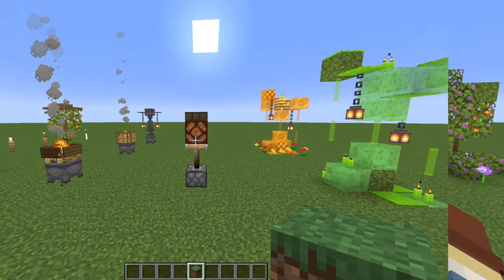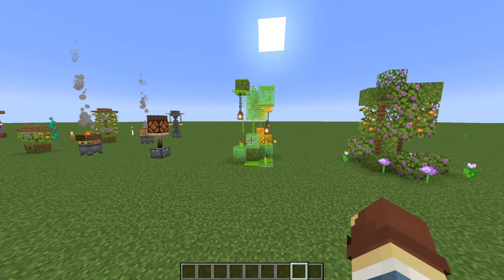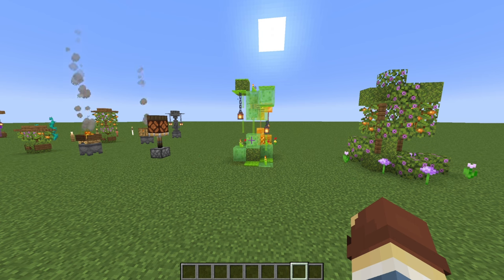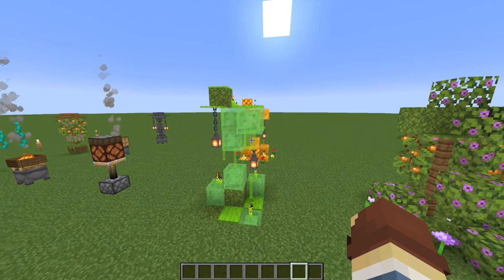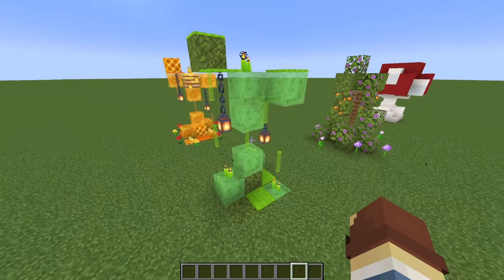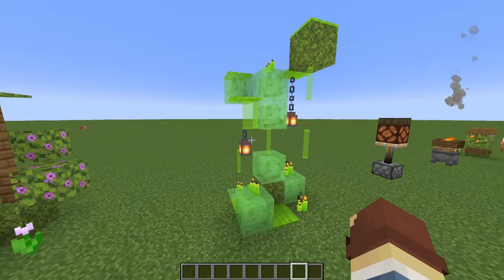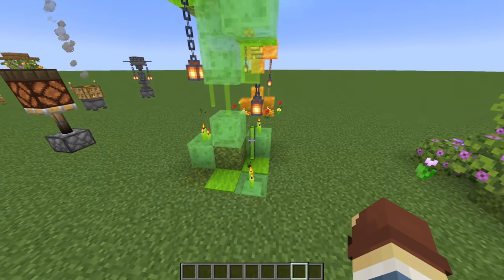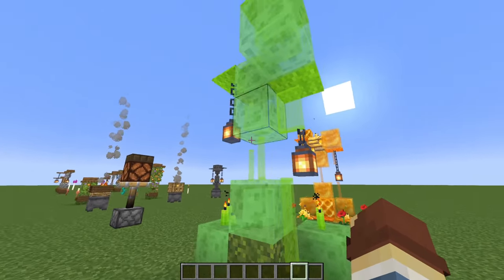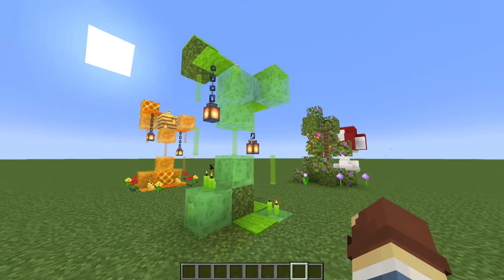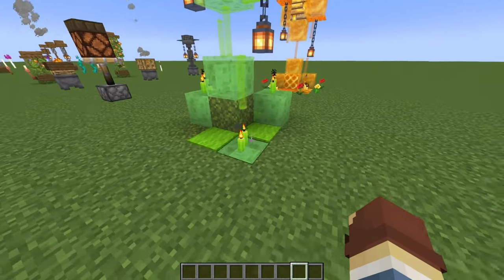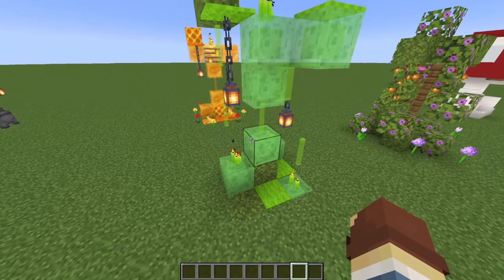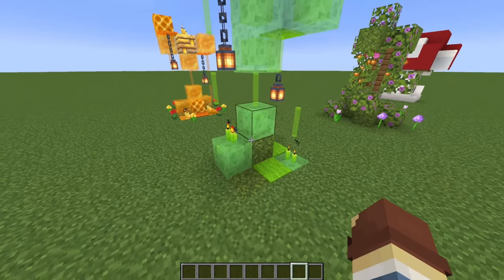Now we're really redefining what a lamppost is, but this is really creative. We have a slime lamppost — a slime blob with lamps hanging off of it. It uses a combination of glass panes and lanterns dangling down from the slime. It looks really, really cool.